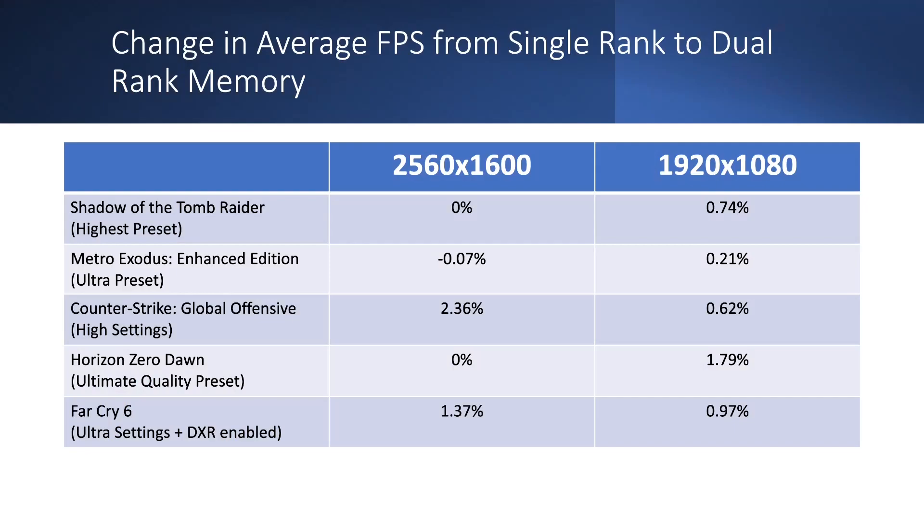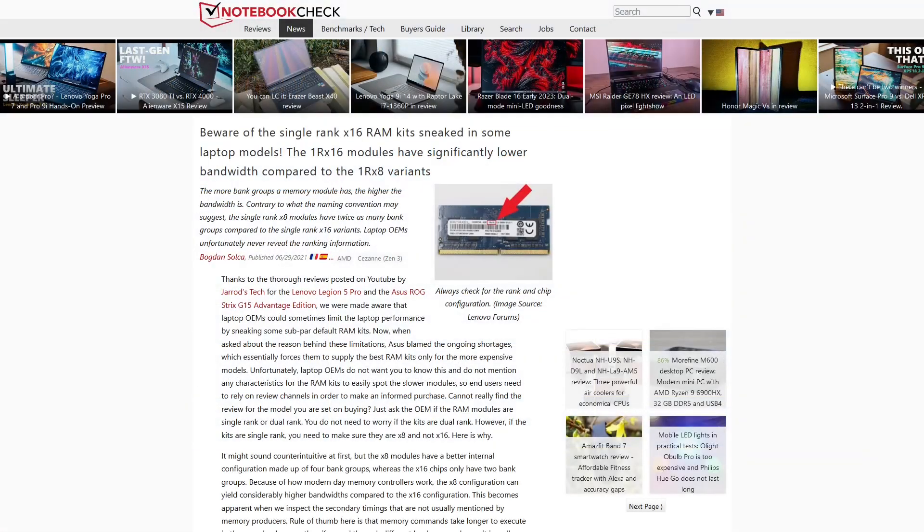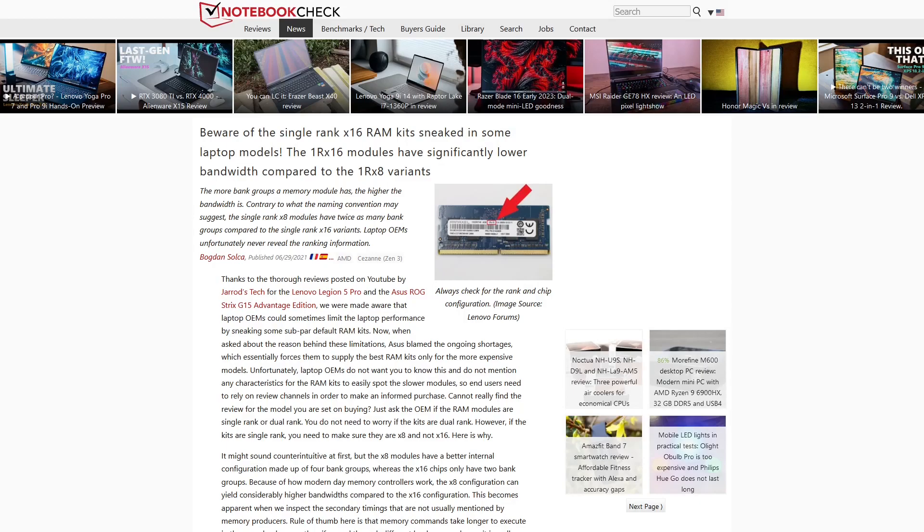I've seen some people say that upgrading to dual rank had a massive increase in gaming performance. My guess would be that they were using the terrible 1Rx16 modules that started appearing in laptops in the past 2-3 years. That would actually have a big impact on performance, though it wasn't the rank but the module density that made the difference.